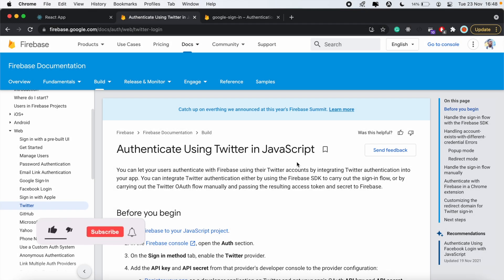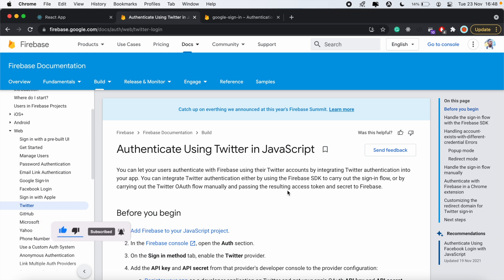Hi, how's it going everyone? Welcome to another React Firebase Authentication. In this third video, we'll be taking a look at Twitter Authentication with React.